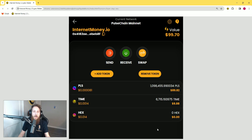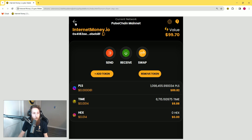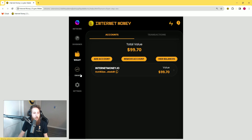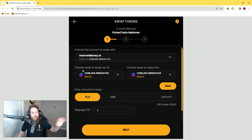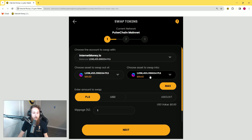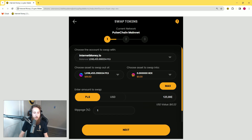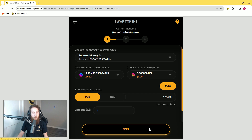Now let's go through it one more time using the other method — swapping from the home page. If you go back, you can click 'Swap' and you will see it's exactly the same interface, just a shortcut. Again we're going to choose PLS on this side and HEX on this side. This time instead of doing ten dollars, let's do 125,000 PLS, and you will see that is a US dollar value of ten dollars and 22 cents. Click 'Next.'